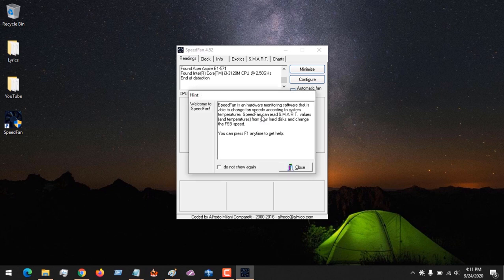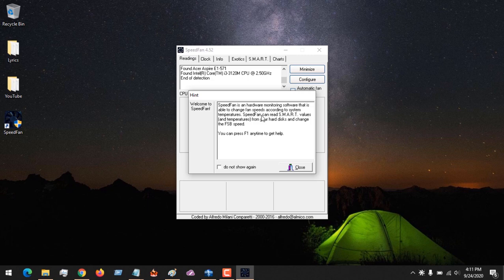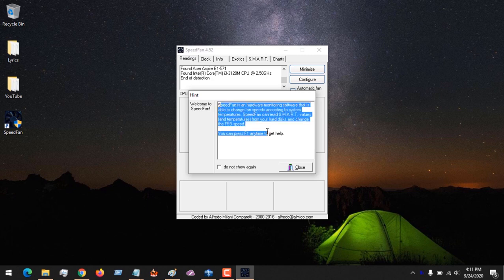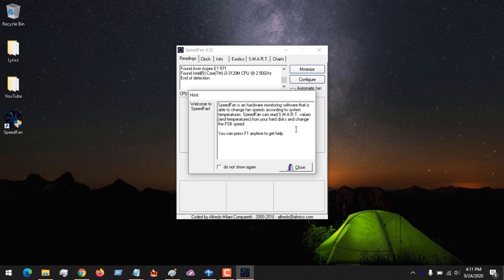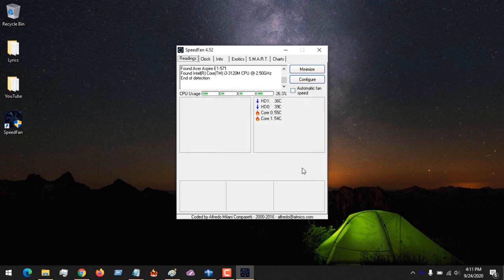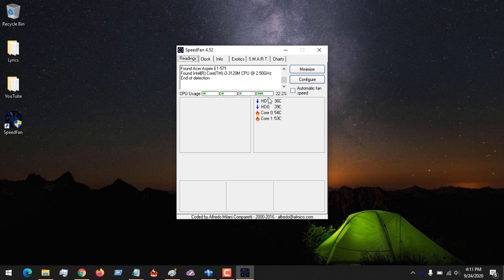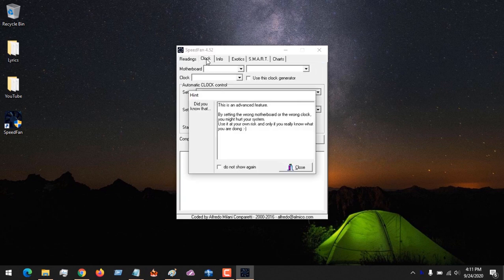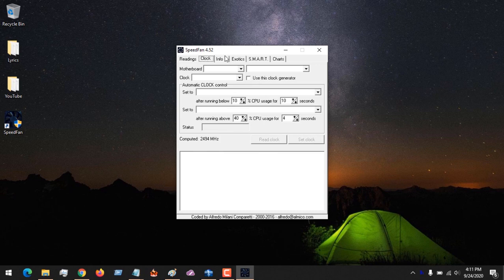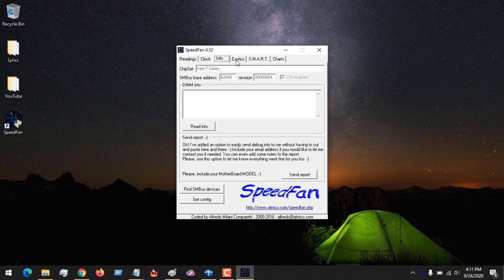You can see here it's giving us a welcoming message of what the software is all about. Let's just close this. So you can see right now it's showing me my CPU usage, the temperature of my cores, so it's showing all that.